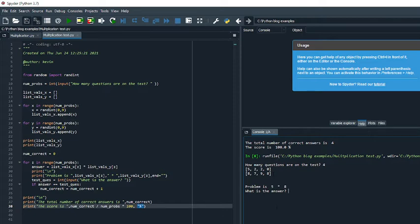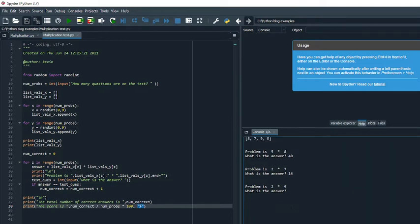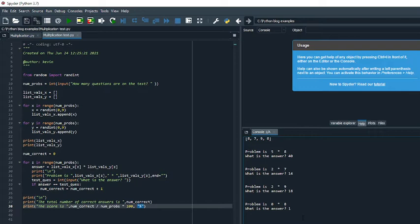Here you can see that it has the problem is five times eight. What is the answer? And then it asks for the next answer, and then two times nine, and now zero times eight. I'm going to put in a wrong answer just so that you can see what happens if we have a wrong answer for one of these. So I'm going to put one for this, and it tells me that the total number of correct answers is three, and my score is 75%.